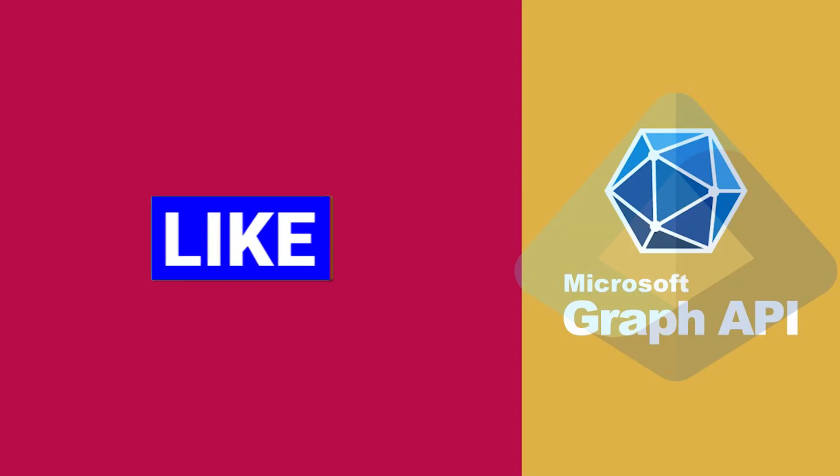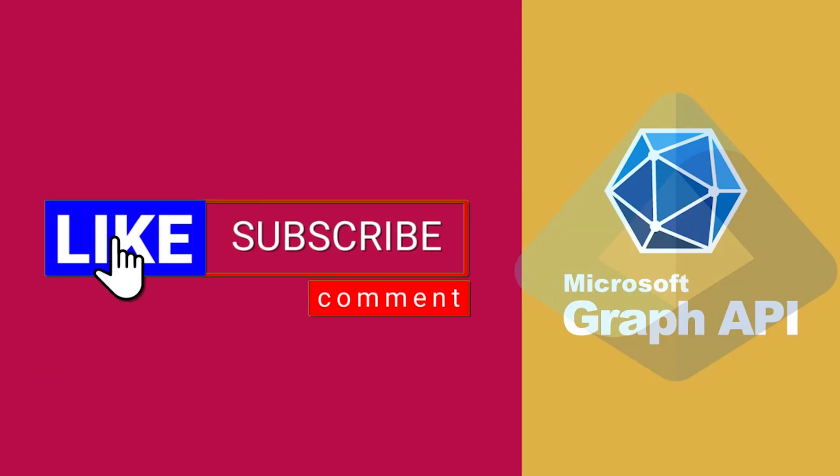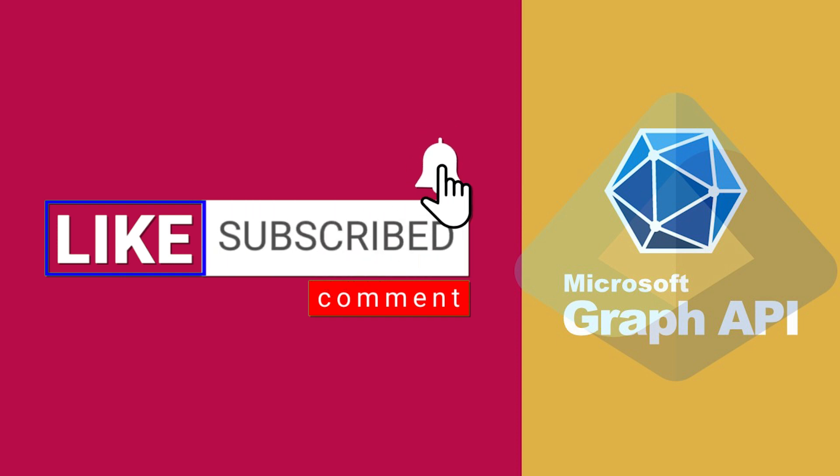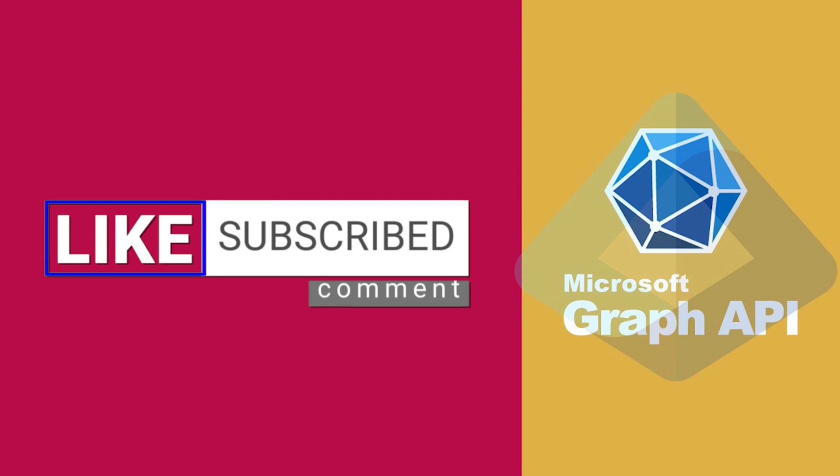I hope this video was helpful to you. Please give it a like, subscribe to the channel, and let us know your thoughts in the comments. Thank you for watching.